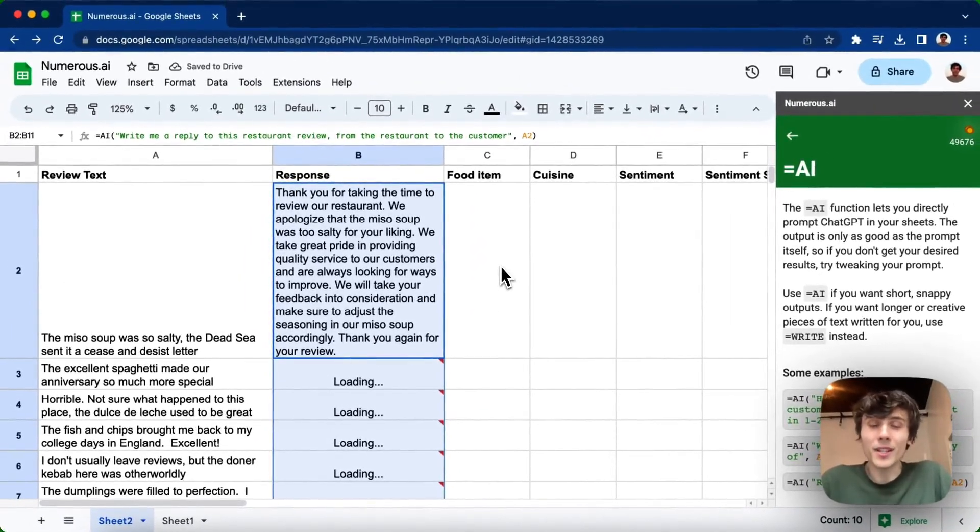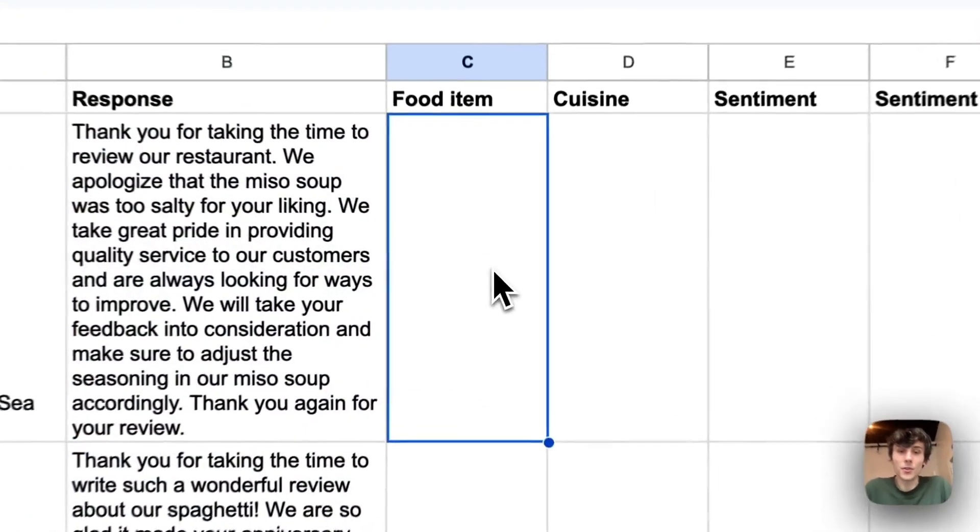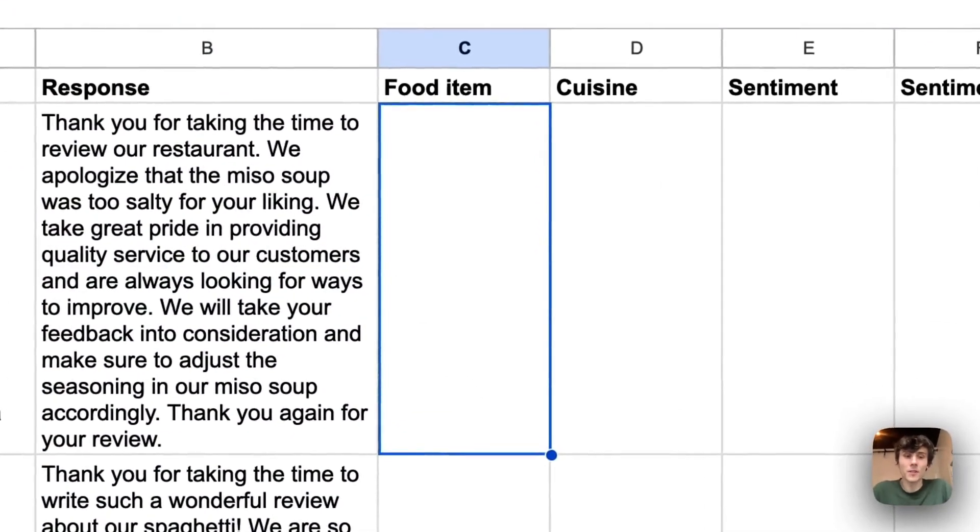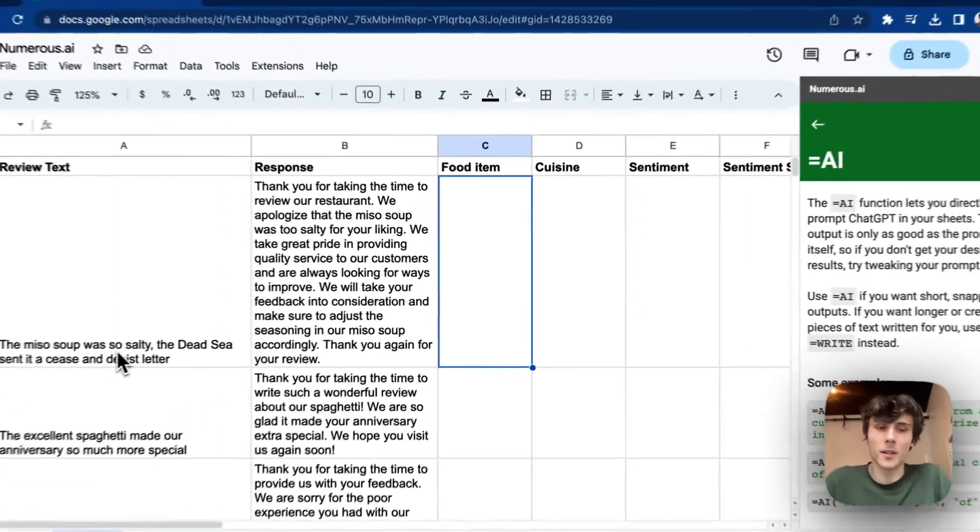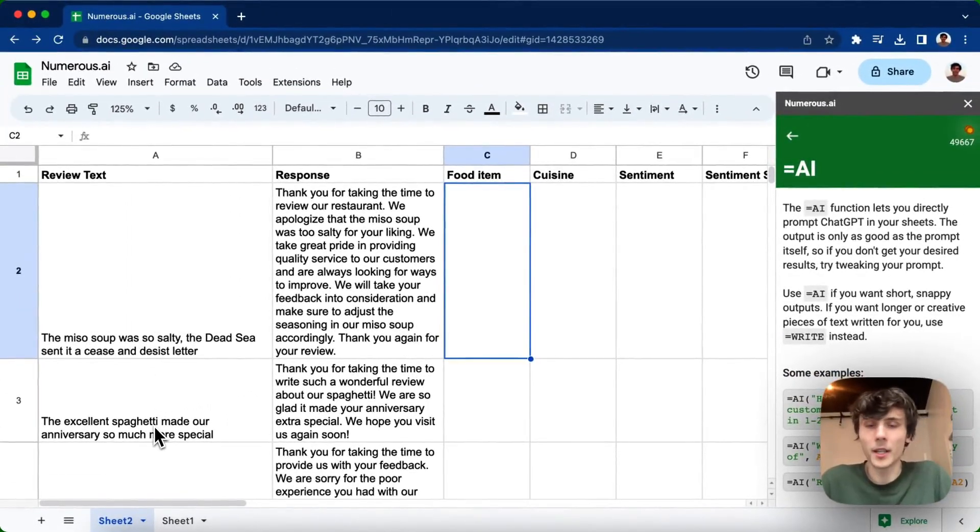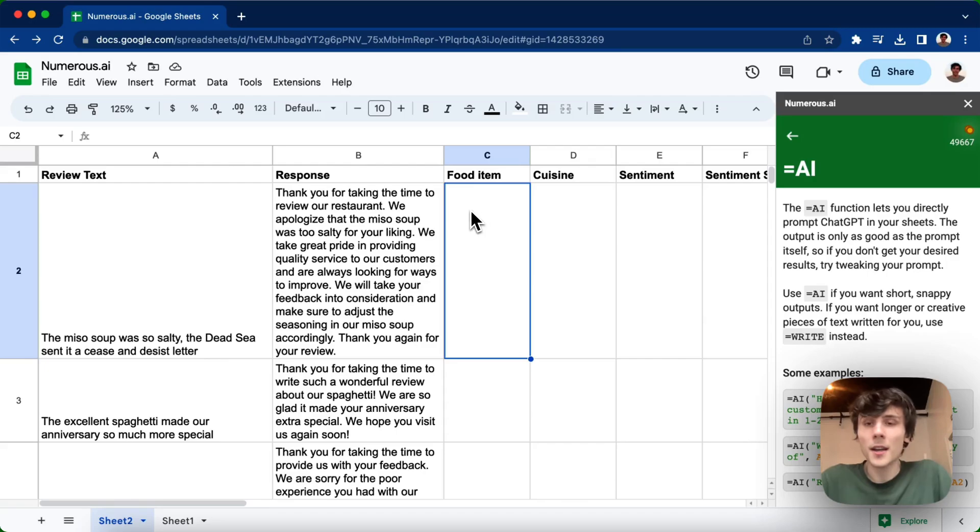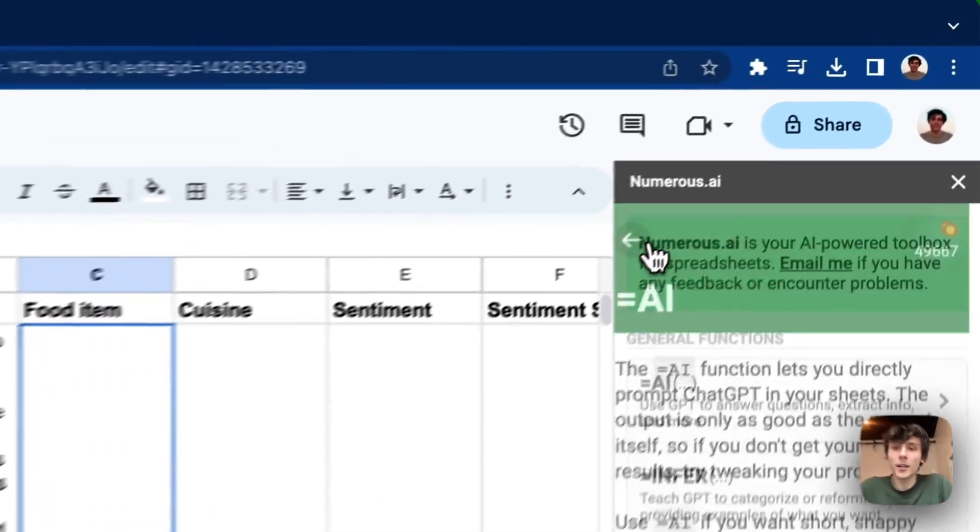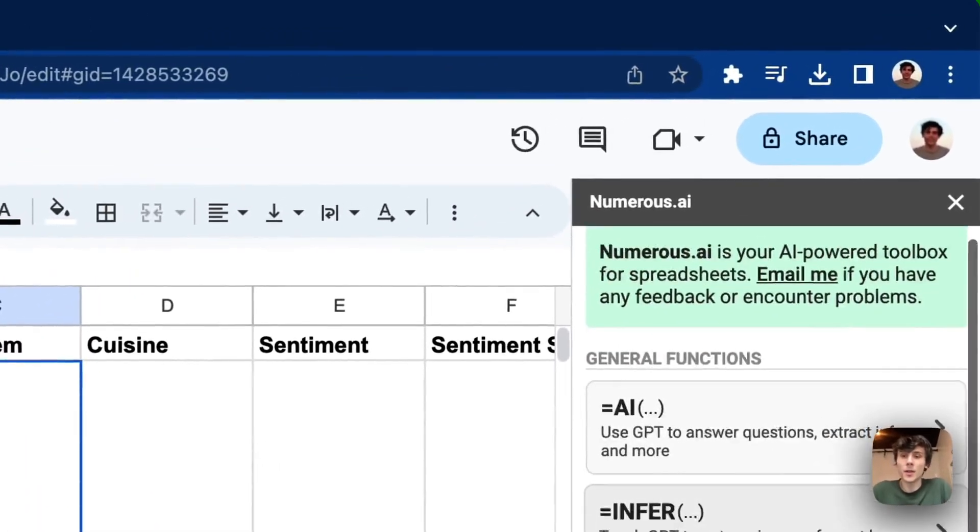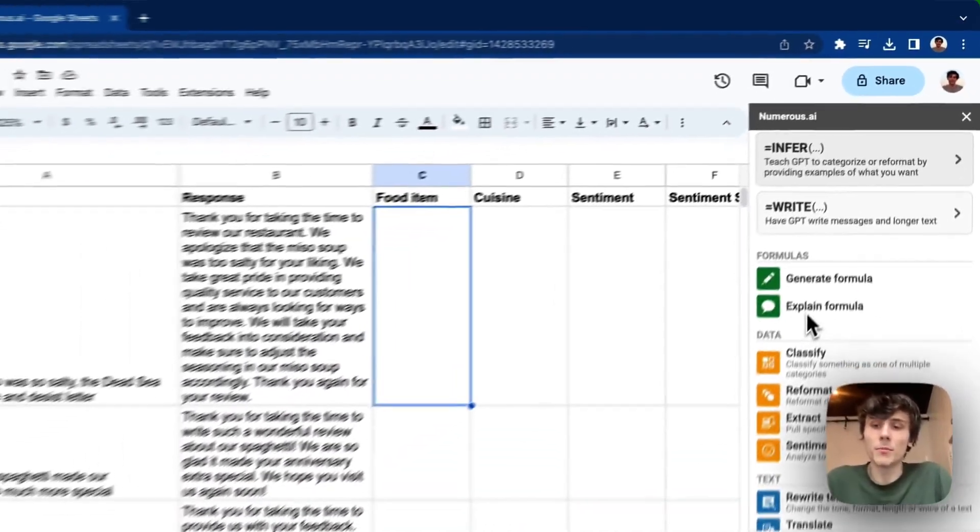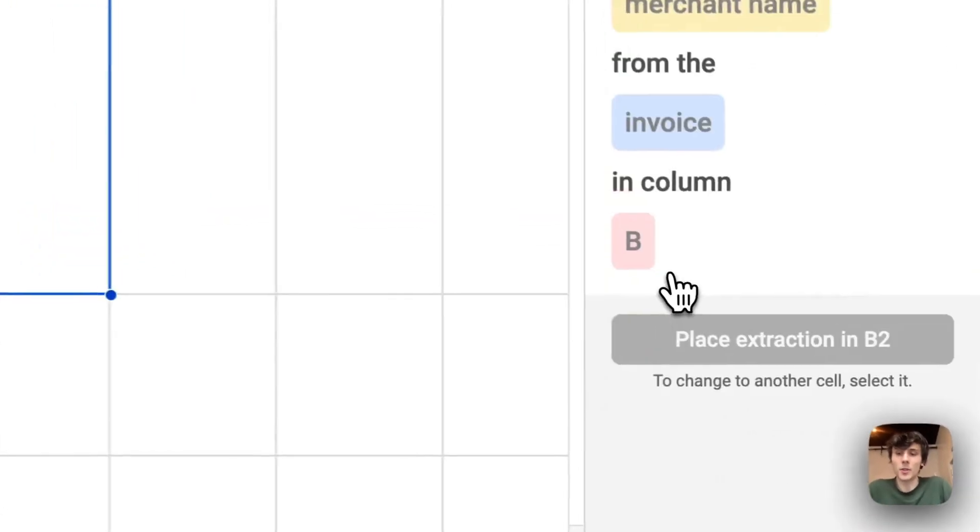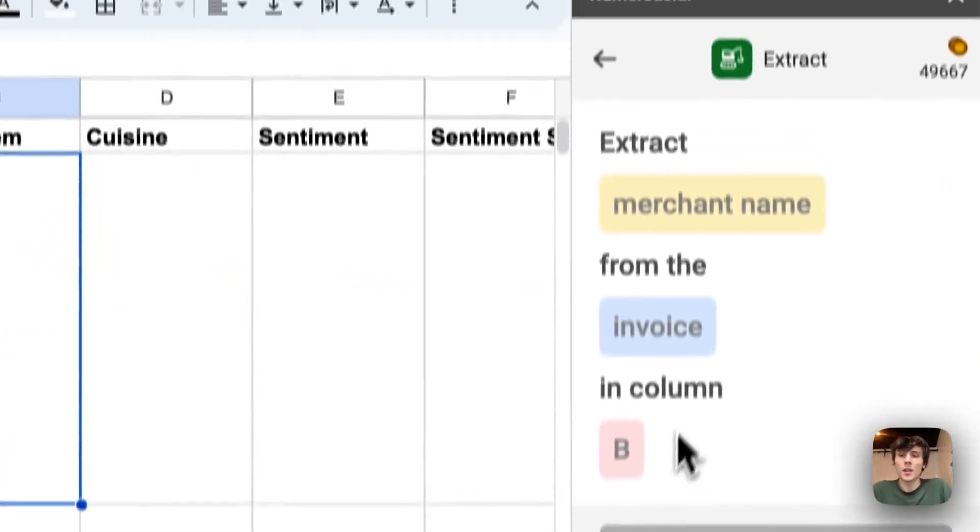The next thing I want to do is extract the food item from the review. So in each of these reviews, the customer mentions some kind of food item. Here's the miso soup, here's the spaghetti. I want to extract that. So I can either write another equals AI formula myself and do that manually, or I can go into the sidebar, and we have a couple of pre-built-in tools here, one of which is extract, which I'm going to use.